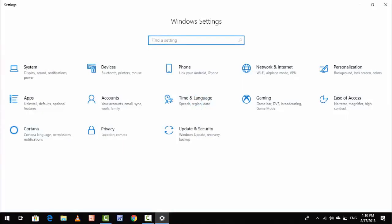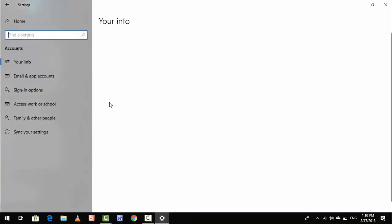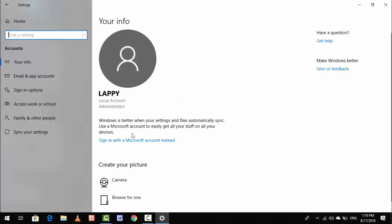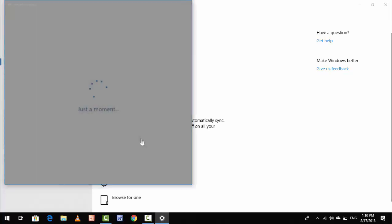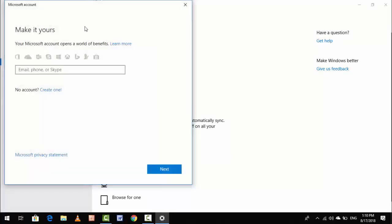In this video we will learn this. First of all, open your Windows Settings and go to Accounts. In the Accounts section, if you want to add your Microsoft account to your PC, you can see 'Sign in with a Microsoft account instead.' Just click on it and wait for a few seconds.